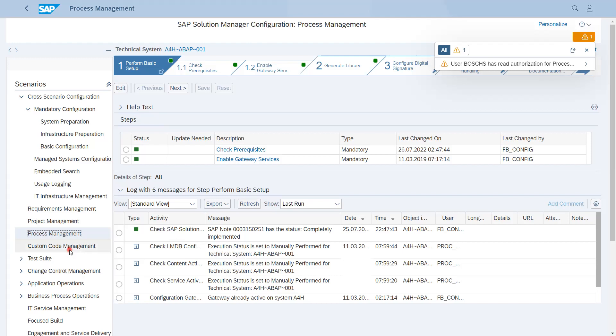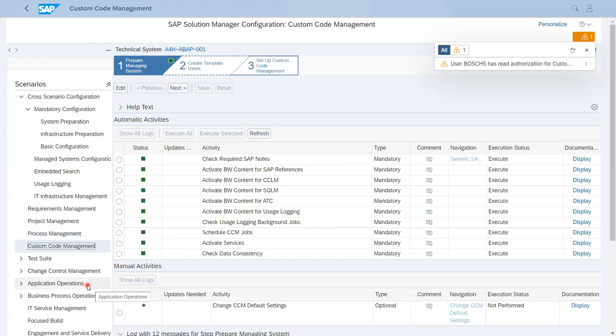The next is Custom Code Management. Custom Code Management setup is required to show how many custom code objects have been created in your system. I think mainly it is ABAP. In ABAP system, how many custom codes are created, how many are used, how many are not used, and what is the quality of your created objects. All these things are possible via Custom Code Management. When we go through the detailed session about Custom Code Management, we are going to have more information about that.